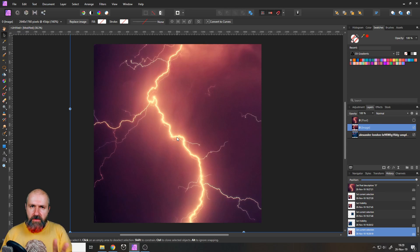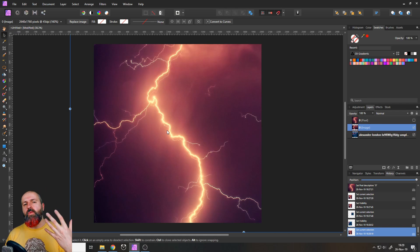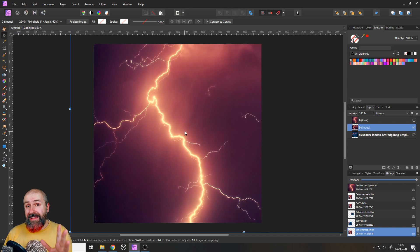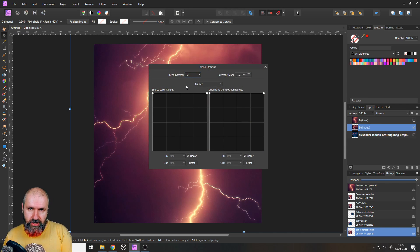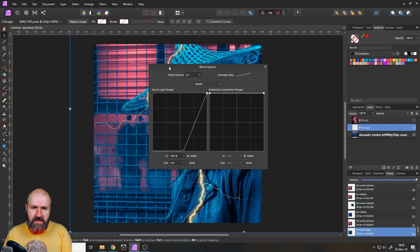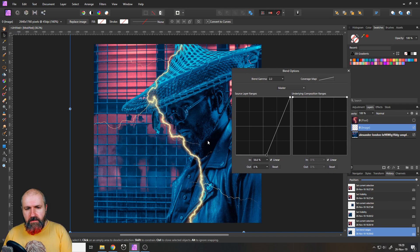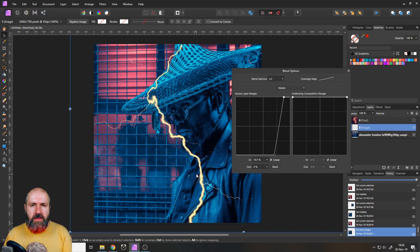The big thing about the thunder picture is that the thunder is very bright and the background is rather dark, so we can make a selection from that. You simply go to the little cogwheel, click on that, and you get the blend ranges. Push the left side down until you only see the bright parts, then you can make the bright parts a little bit brighter by pushing this in. Push the dark sides in a little bit so we get a closer selection, and you can see only the thunder remains.